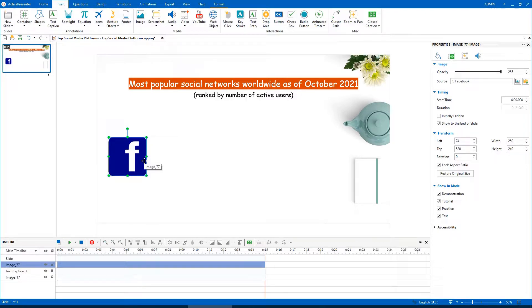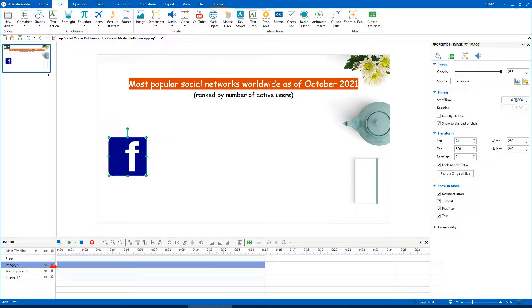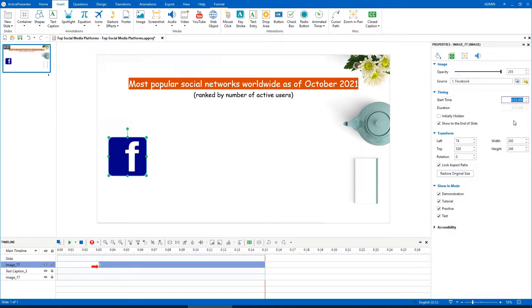In the Timing section of the Size and Properties tab, you can change the object start time by adjusting the value in this spin box. To change its duration, clear this checkbox.